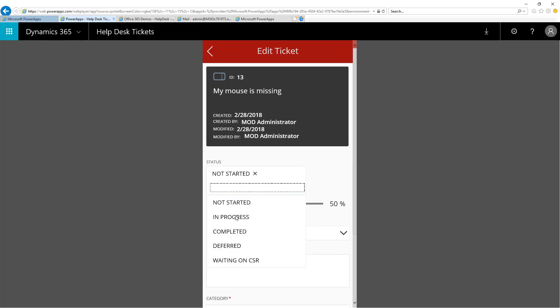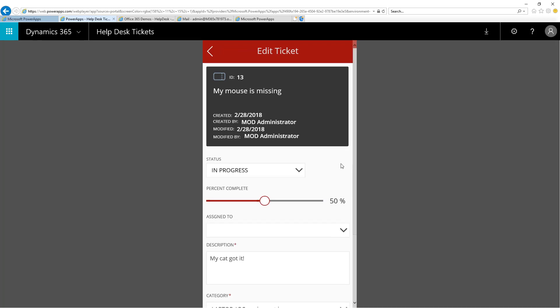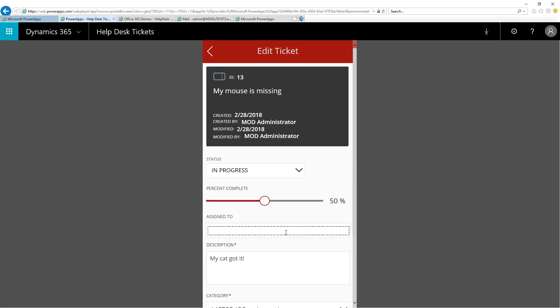Then, I'll say I have started on that, and it is in progress. Notice the slider moves automatically when I pick which value that I'm working with. Then, I'm going to pick who this is assigned to. Here, I type in the name of the user. In this case, I'm logged in with this Admin account.